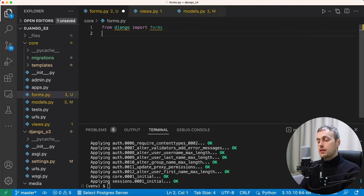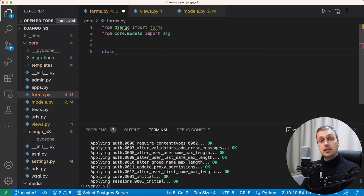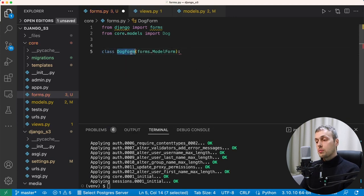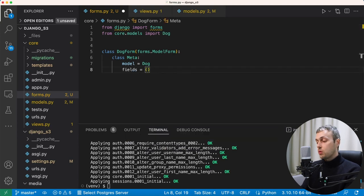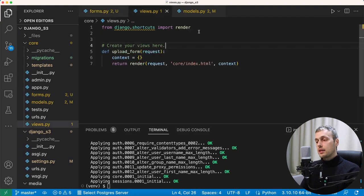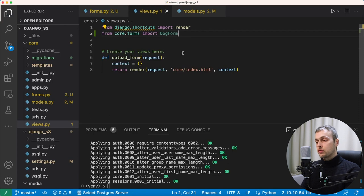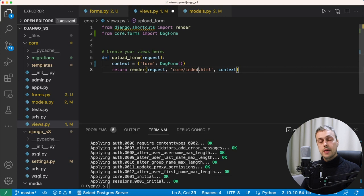Let's go to forms.py and at the top import our new model: from core.models import Dog. We'll create a class called DogForm that inherits from Django's ModelForm. ModelForms take a Meta inner class where you set the model — in our case the Dog model — and specify the fields to show: name and image. Back in views.py we import that ModelForm, and in the context we create a key called 'form' instantiating that ModelForm, making it available to the index.html template.